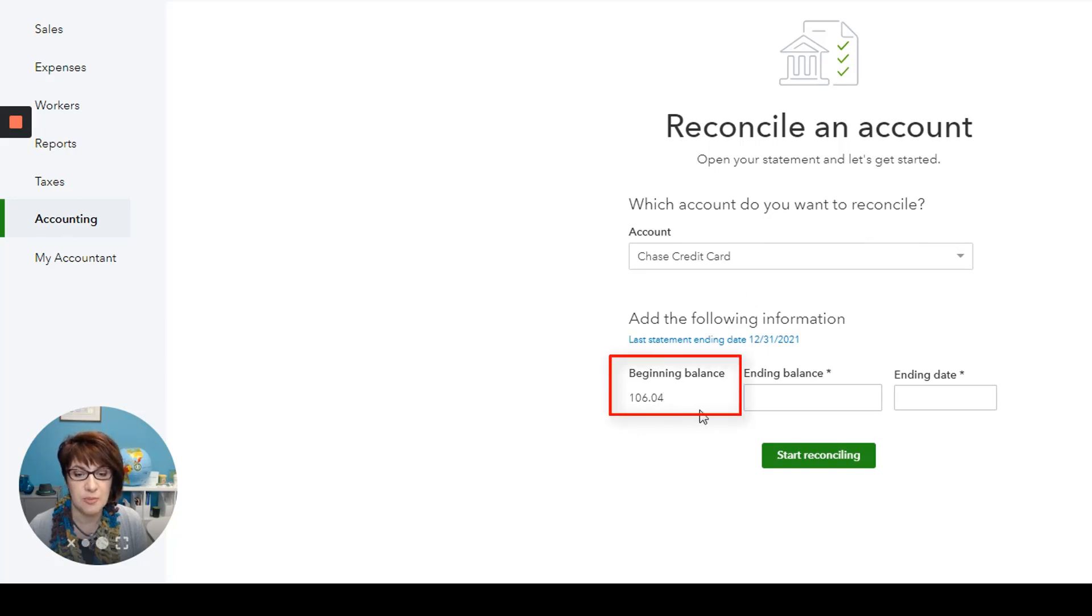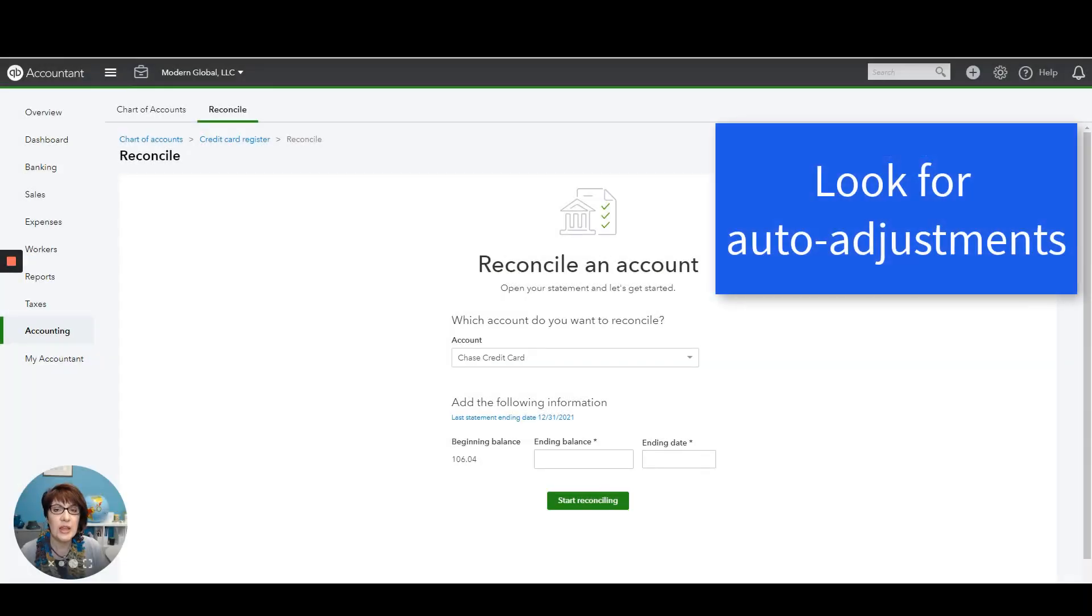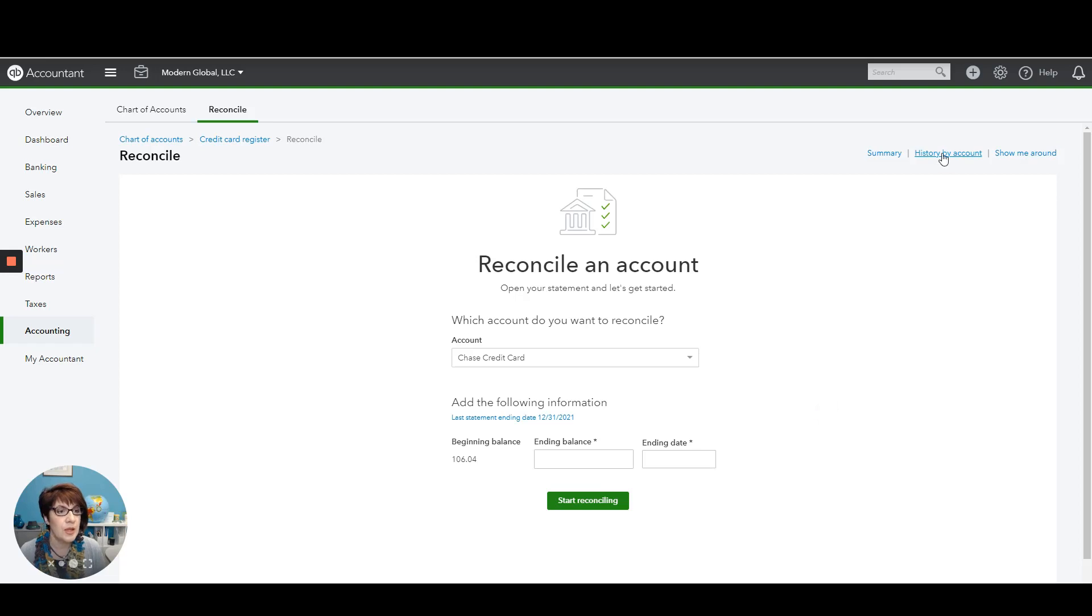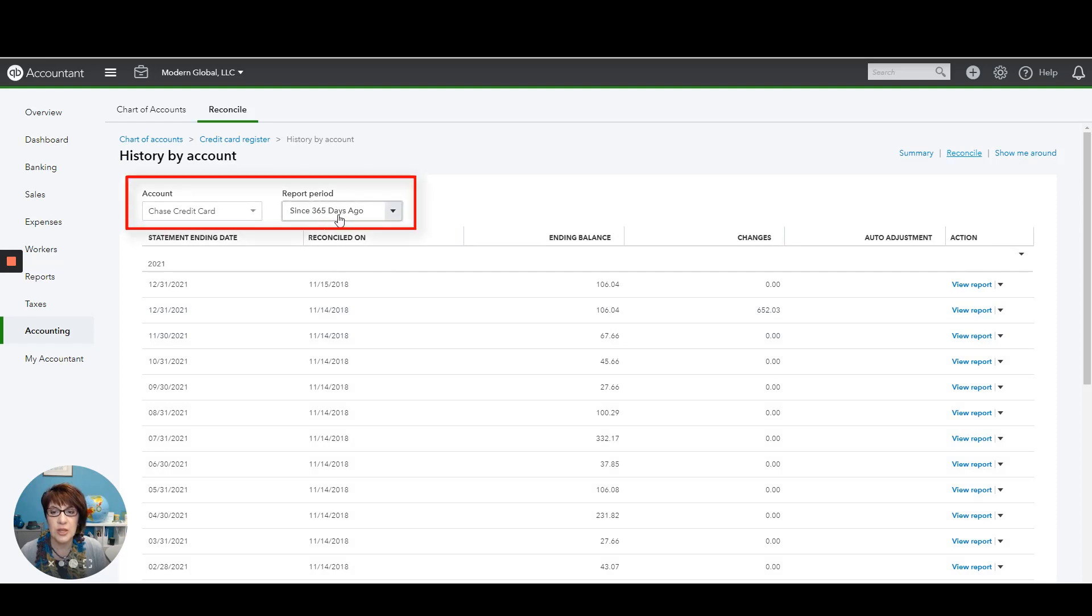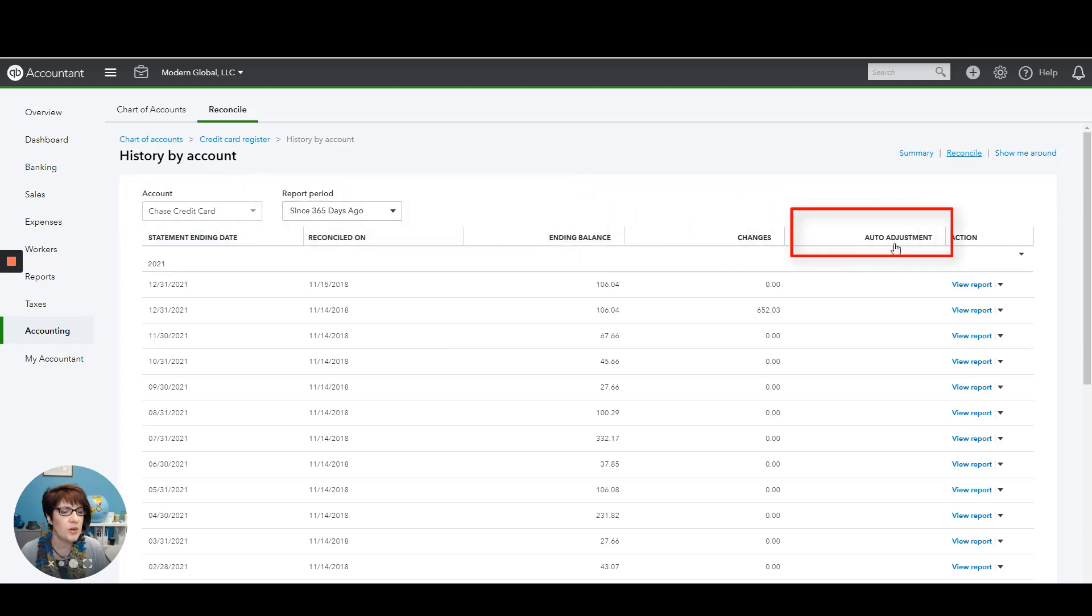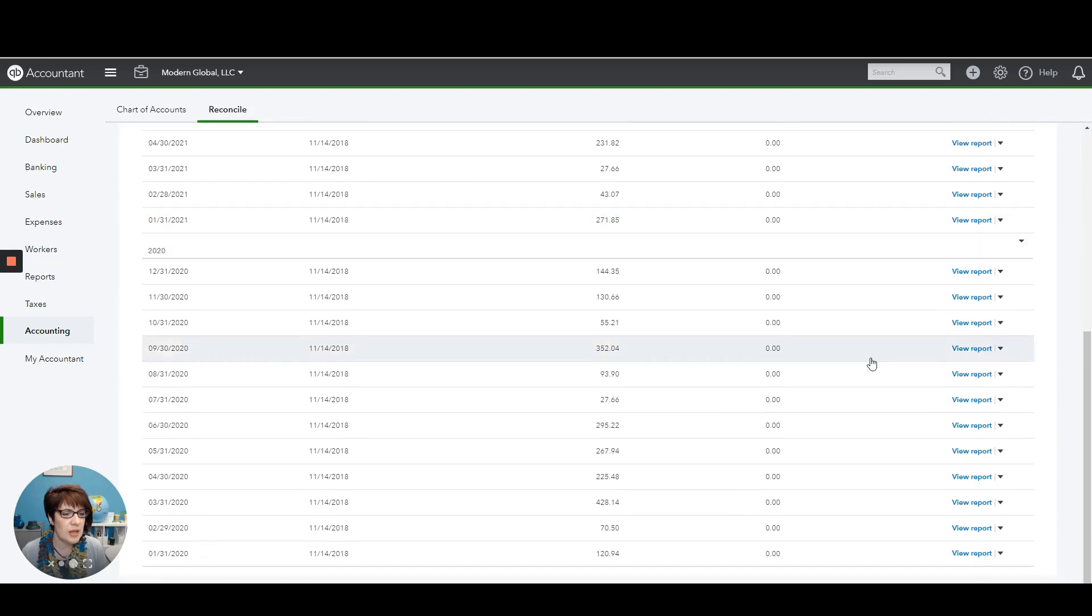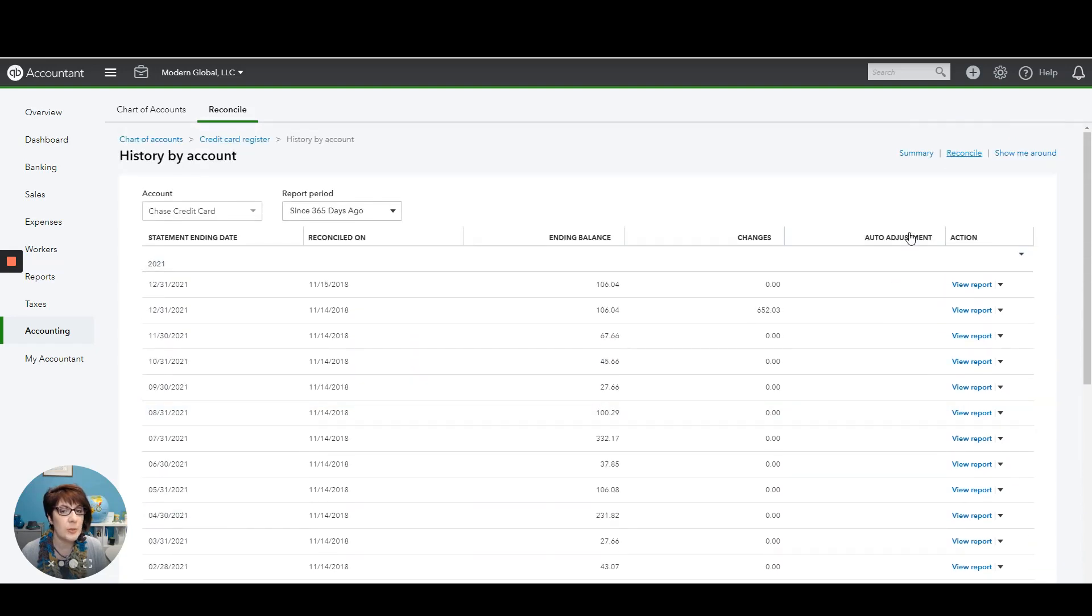Another thing that we want to do is to see whether any auto adjustments have been made to the bank reconciliations. And that would mean that the reconciliations were forced to reconcile, creating a reconciliation discrepancy. We'll click on History by Account. And then you can see if the account has been reconciled since a year ago. You can take a look at that account and then go here to this column where it says Auto Adjustment and see if there are any amounts that were forced to reconcile. So it looks like we don't have a problem with the credit card.